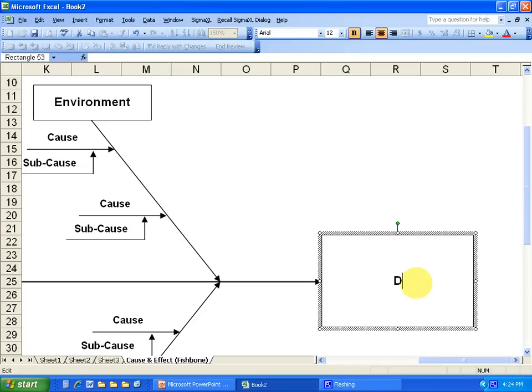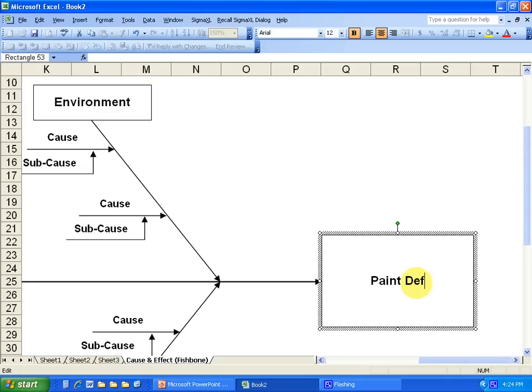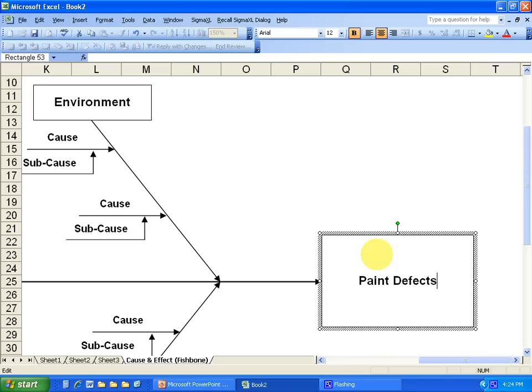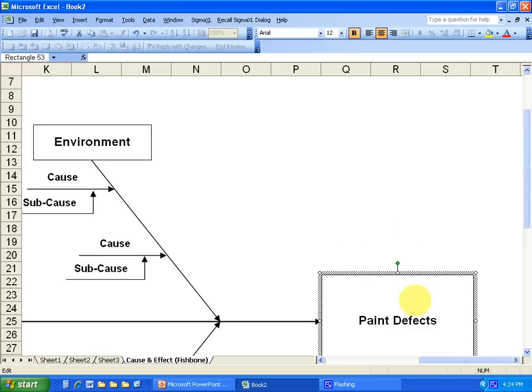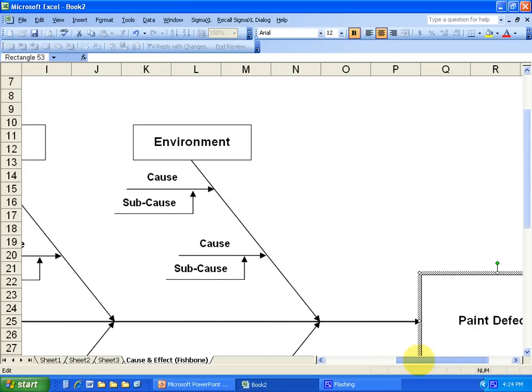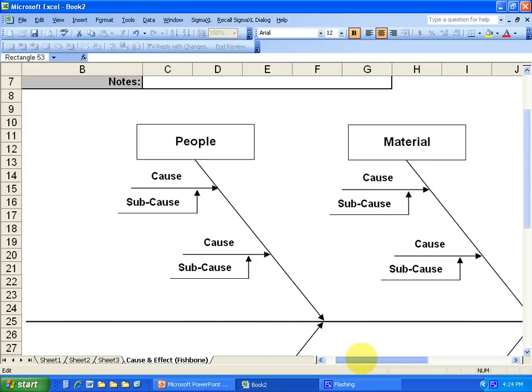Okay, for this example it's going to be paint, I can spell that right, paint defects.